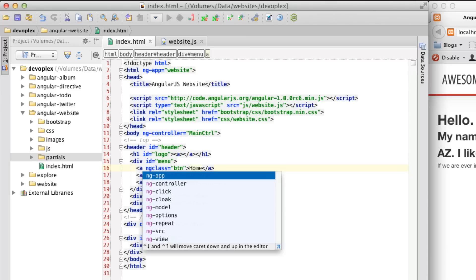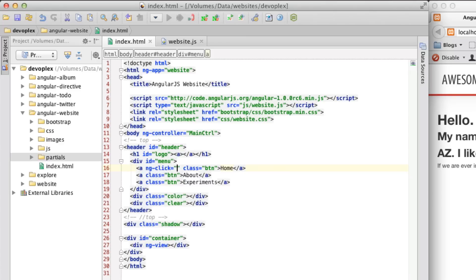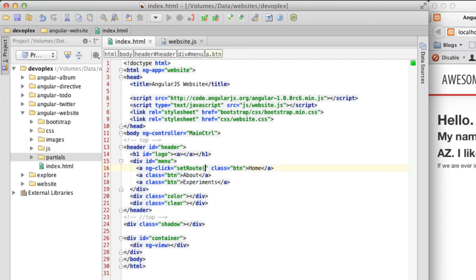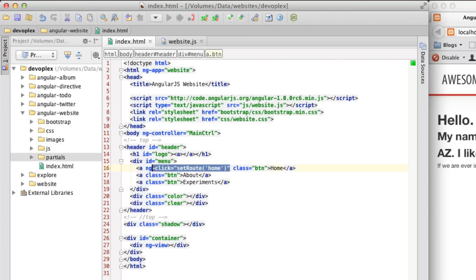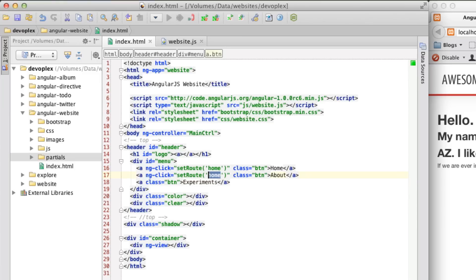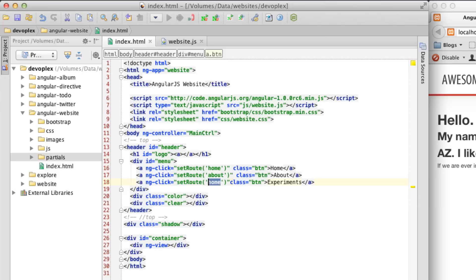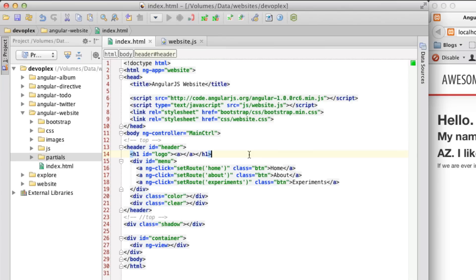I'm going to add in ngClick, and we're going to define a method on the main controller in just a moment, and we're going to say, set route, and set in the home route, like so. So, we'll do this for every one of these, about, experiments.